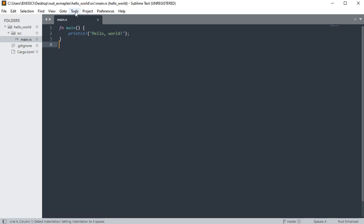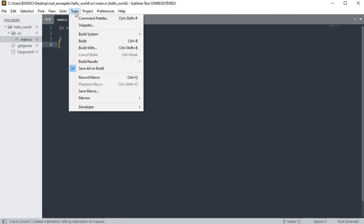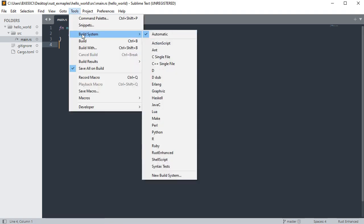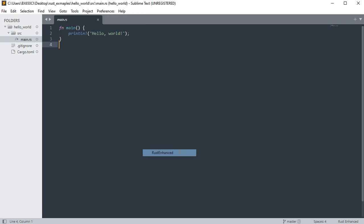Click tools, build system, and select Rust Enhanced. Then press Ctrl+B to build the project.